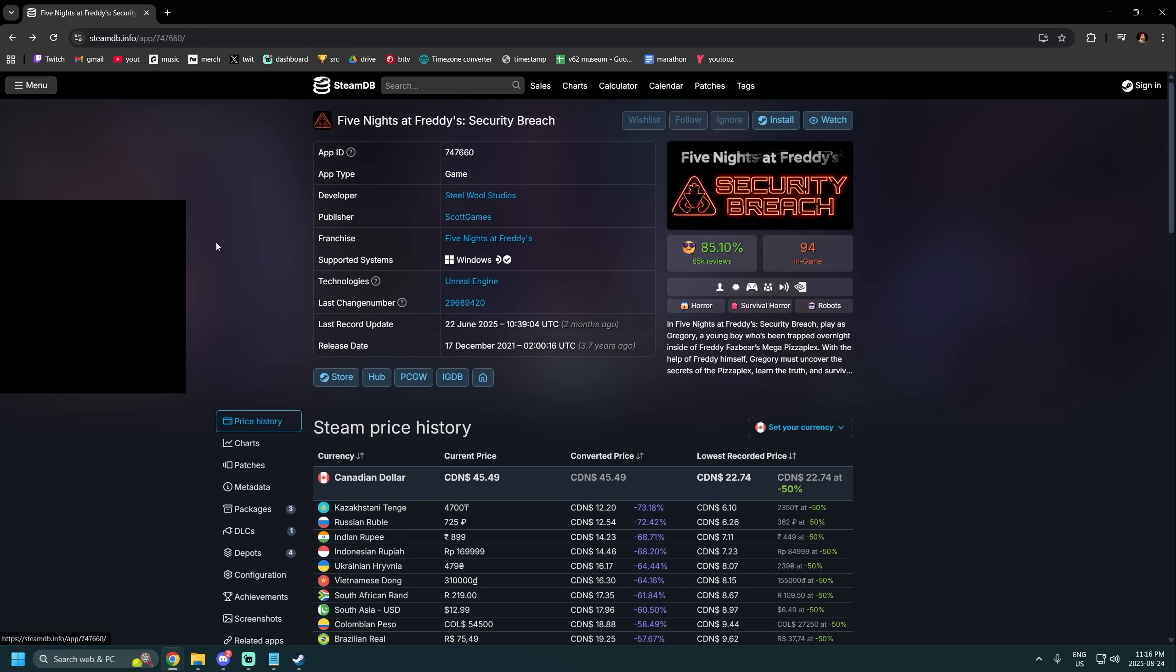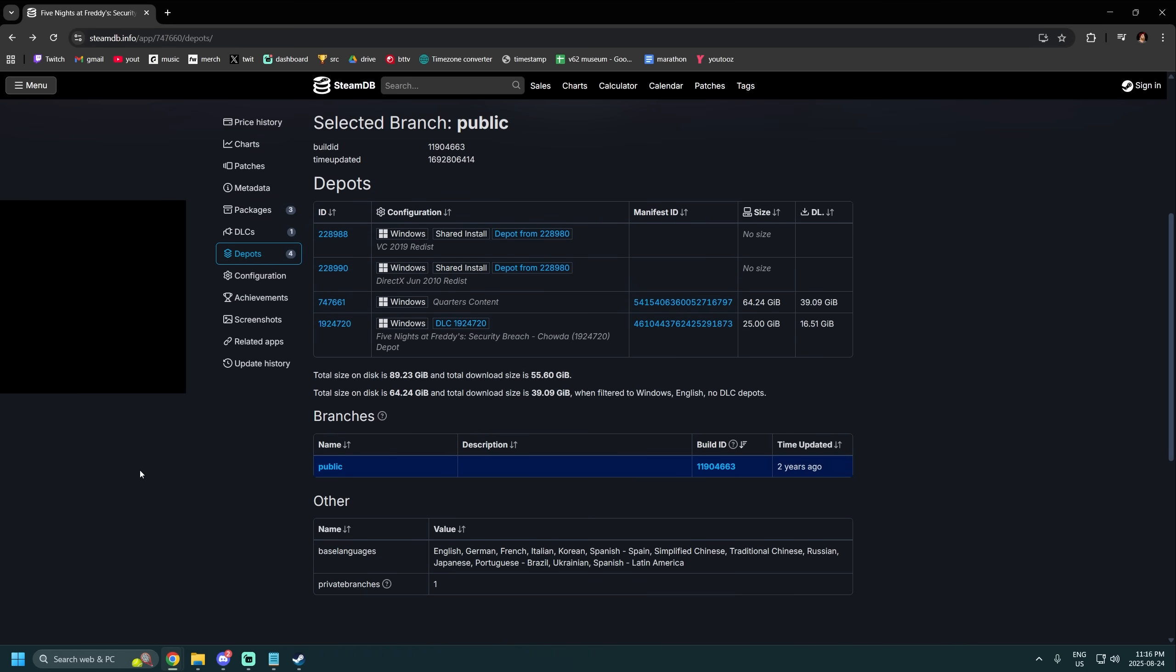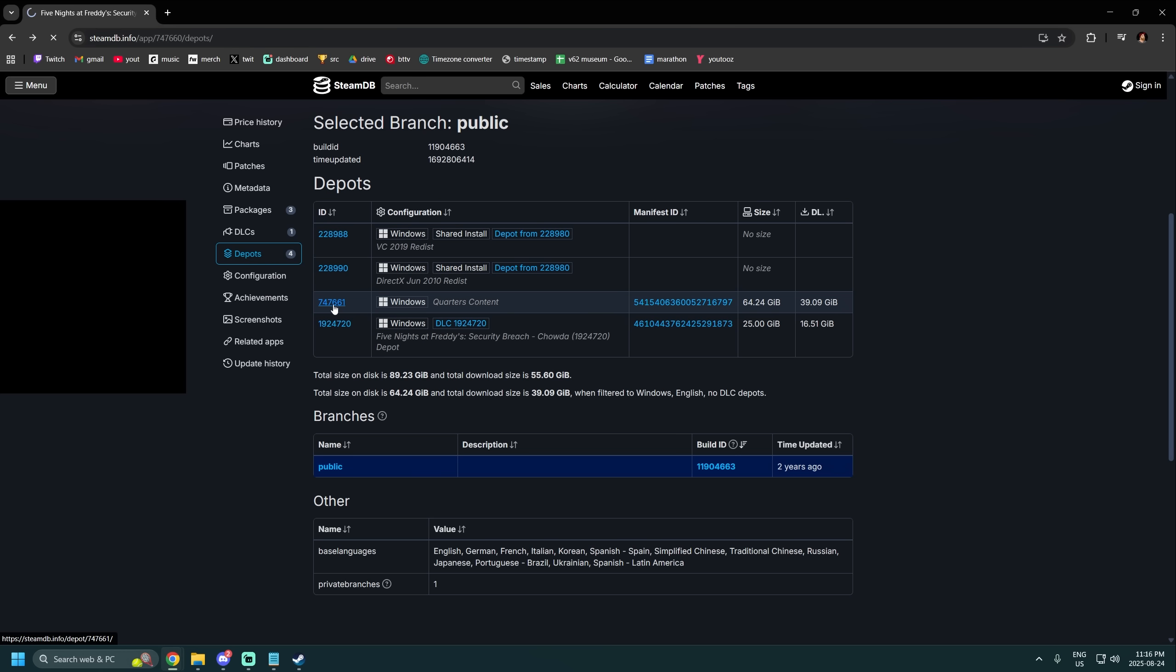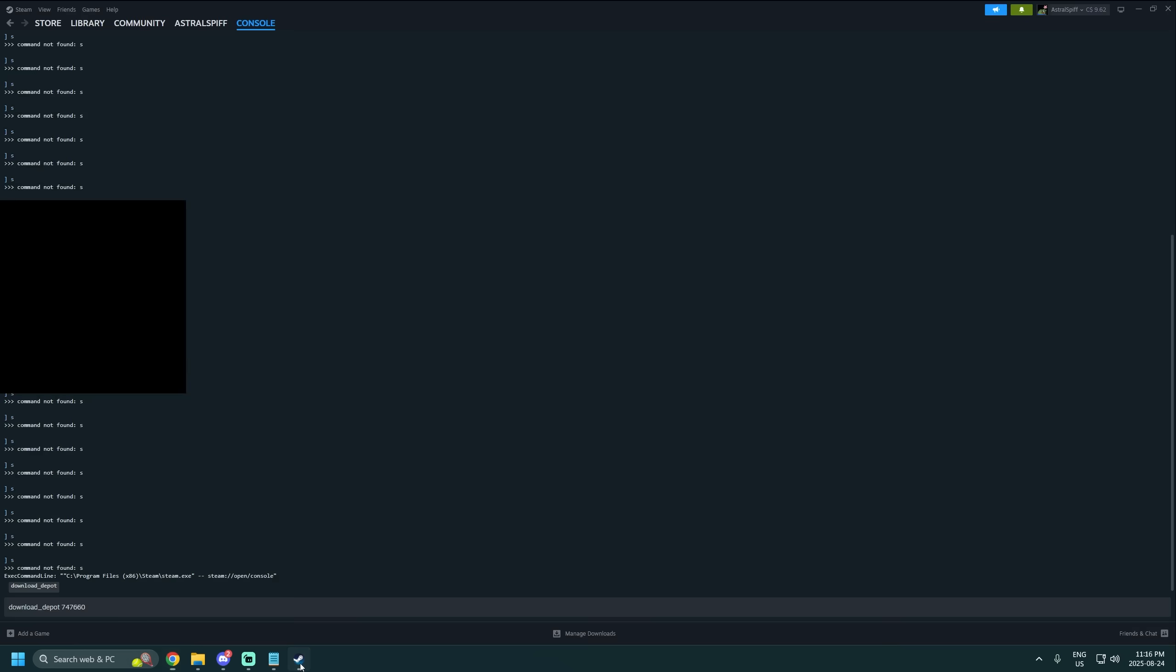Then go back and you got to go to depots. Pick the one that you have, because there's DLC here. This is this one. So your depot ID is right here. It's often going to be quite similar to the app ID.